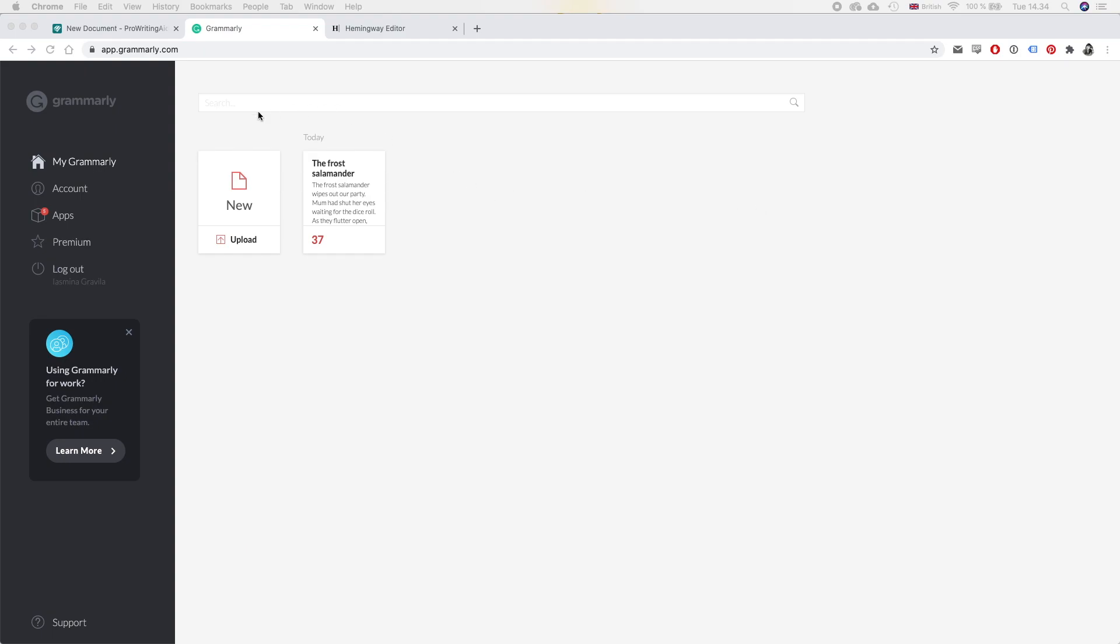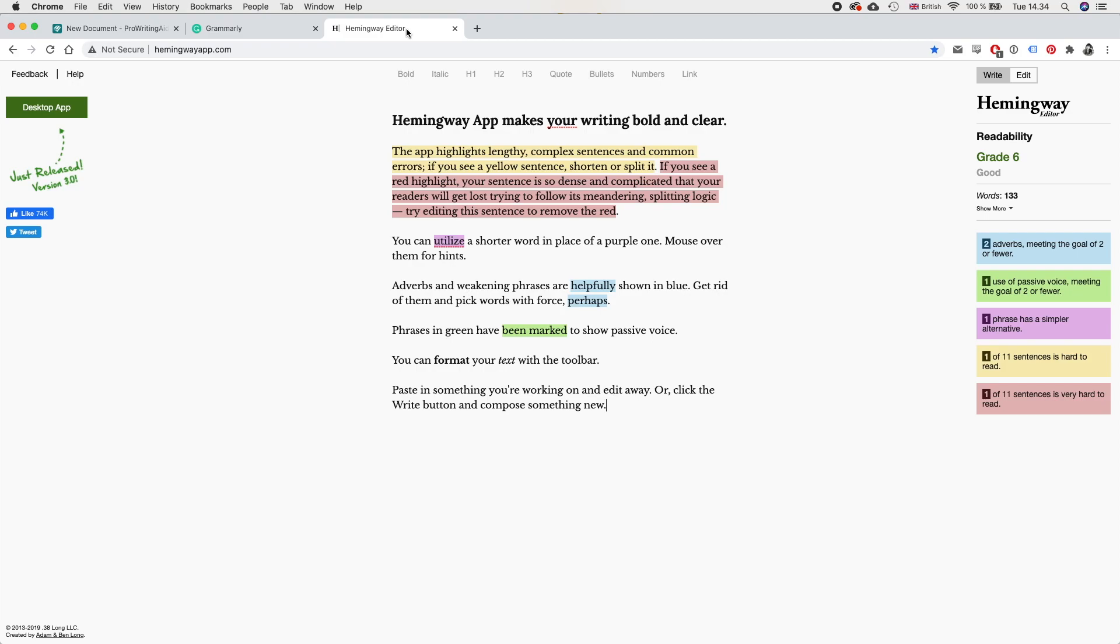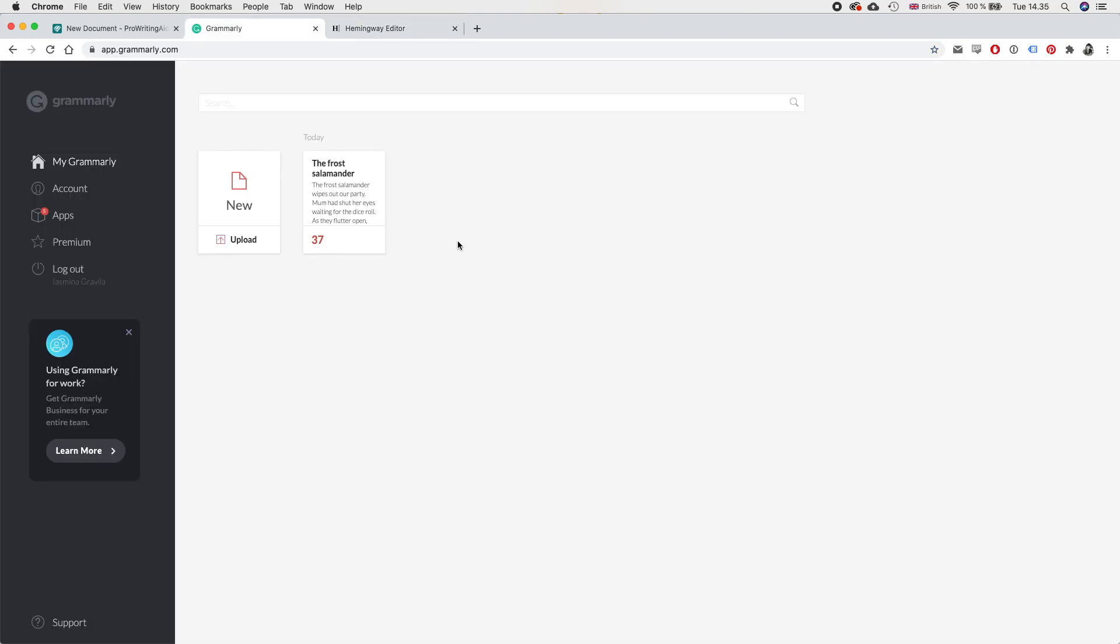The first one is Grammarly. Now this is the free version of Grammarly. You can purchase a premium version, which comes up with even more suggestions. But for this video, I'm going to use the free version. And then the second free editor I'm going to use is Hemingway editor. So I hope you follow along and see how I use these two free apps to edit my book.